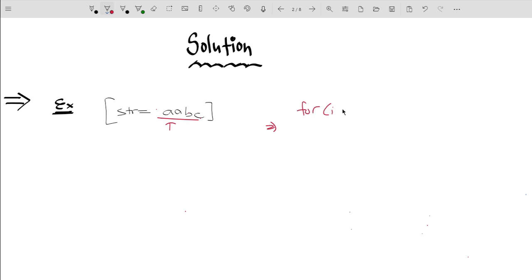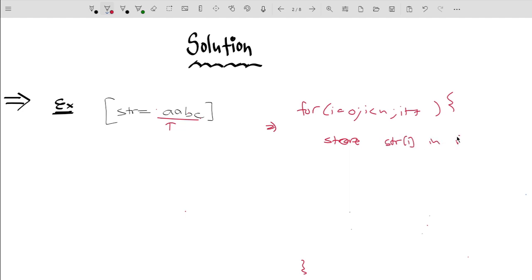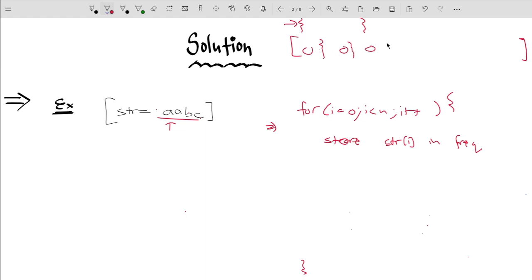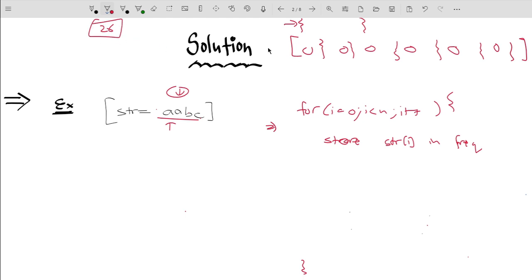For i equals 0, i less than n, i++ — this is how we can read out the whole stream. Inside this loop, the first step is to store the value in the map or frequency array. The difference between frequency array and map is that in the map we don't allocate space to any character, while in the frequency array we initially allocate value 0 to every possible character. Since the stream consists only of lowercase characters, we use a frequency array of size 26.